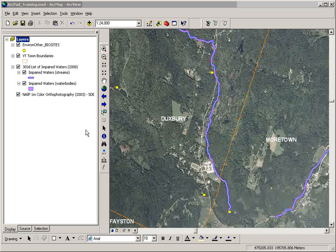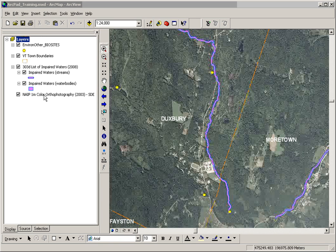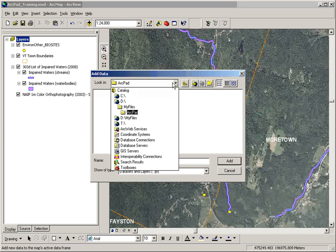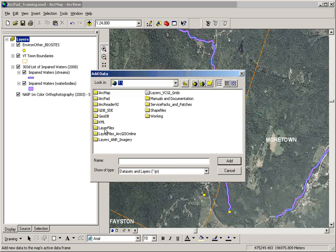The screen you're looking at is ArcMap. On the left side is the table of contents, which contains our GIS layers. These layers and many more are available in ANR's layer file library, which is on the T drive, layer files.